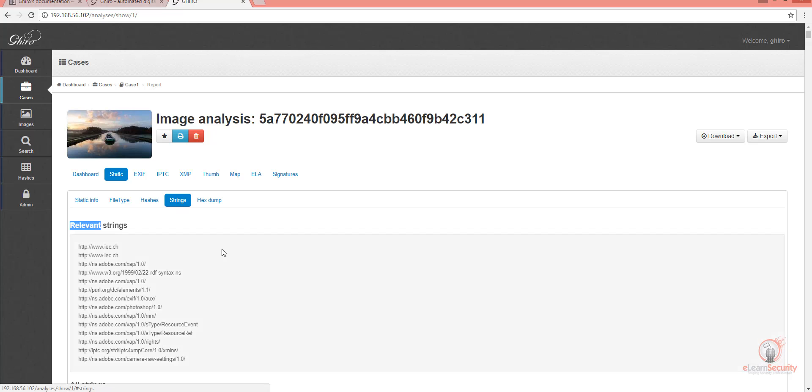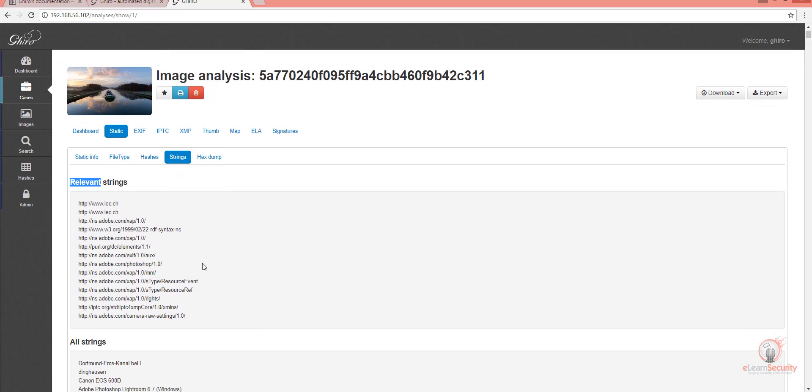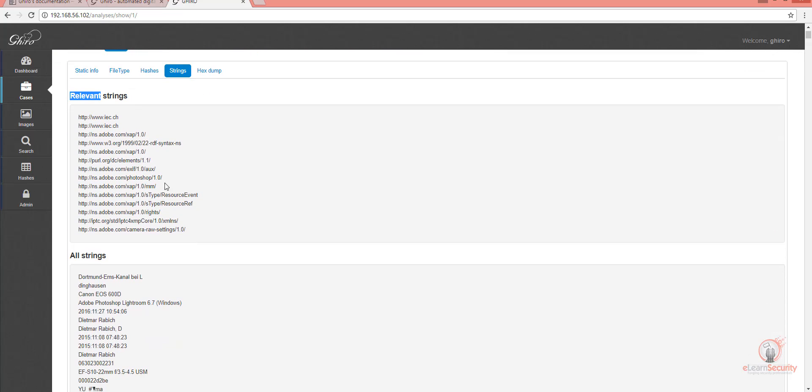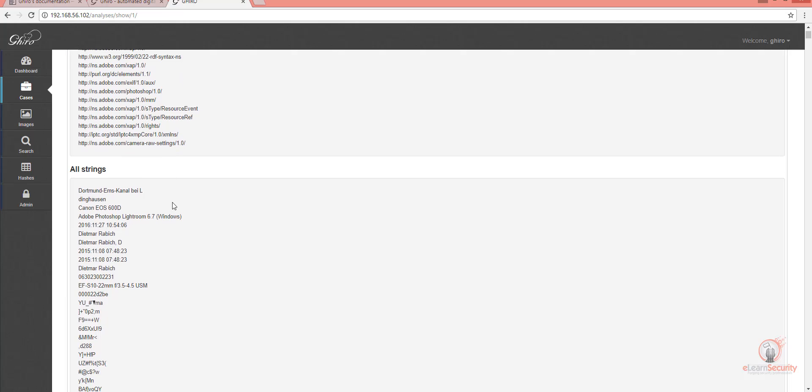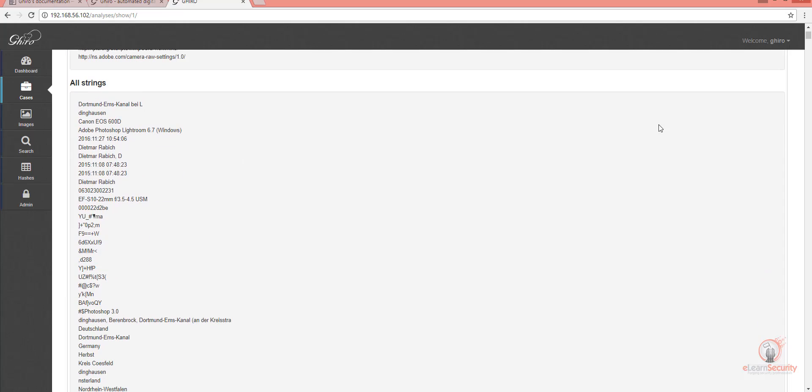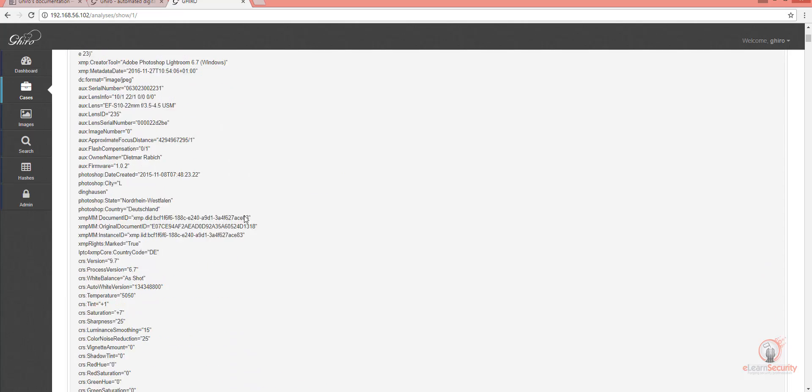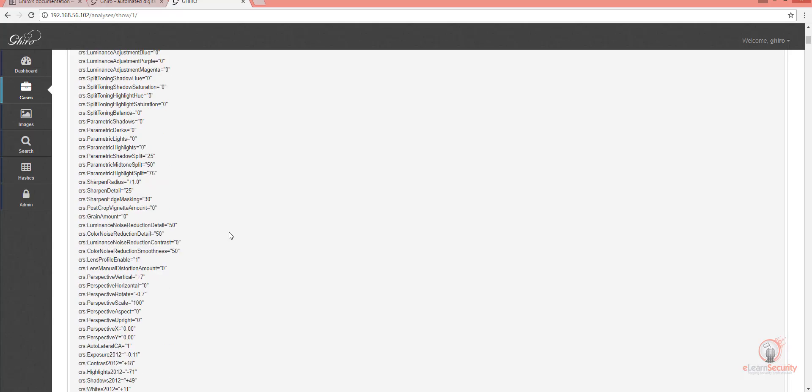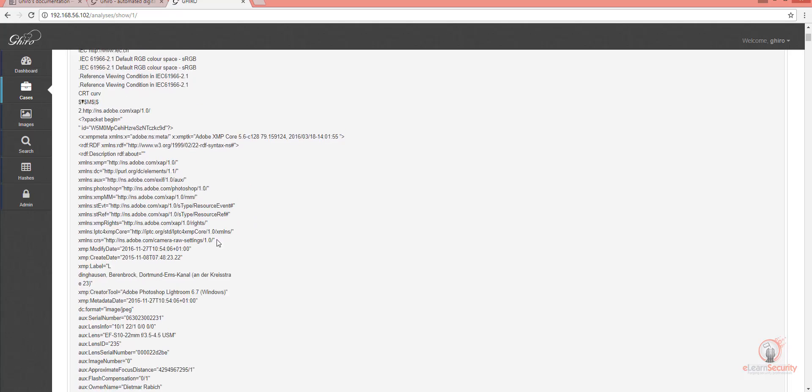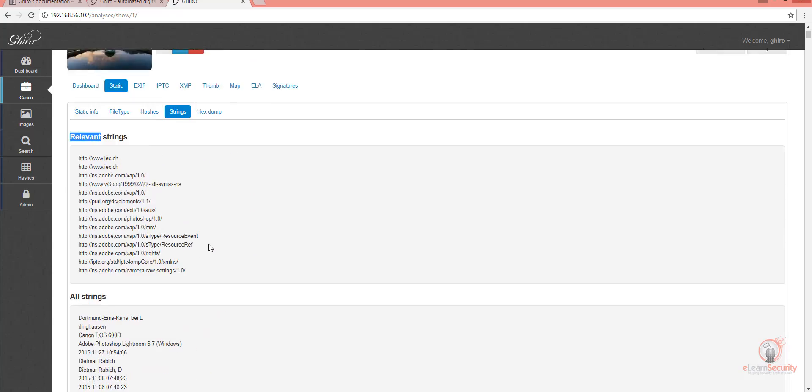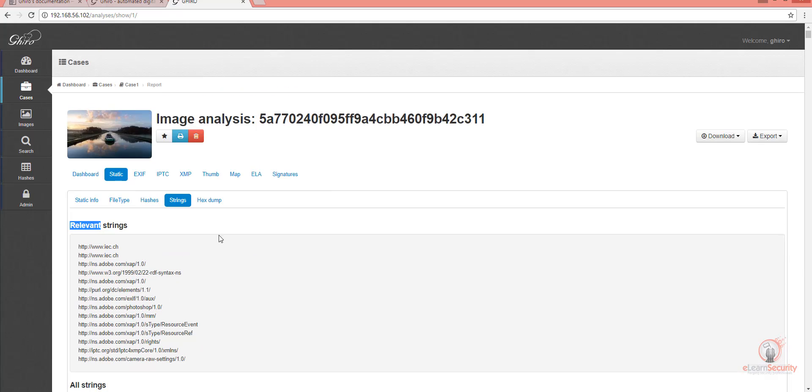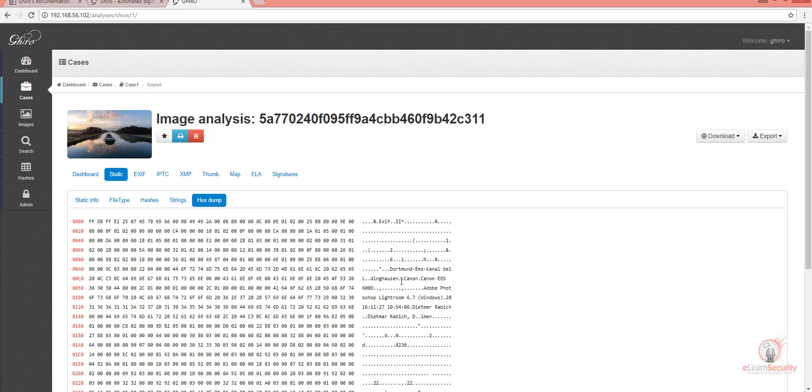On the Strings page, we can see all the strings that were found inside the image. This is similar to running the Linux Strings command against the image. Strings are very useful, do not under-appreciate their usefulness. As you can see, we can even hex-dump the image and see the content of the image in hexadecimal.